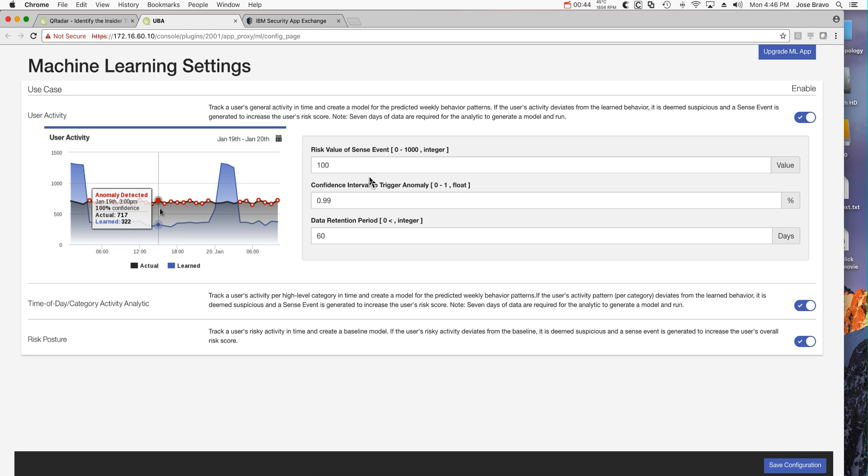It's getting a picture of seven days worth of data - what's the normal user activity for every one of the users that UVA monitors and gets information from.